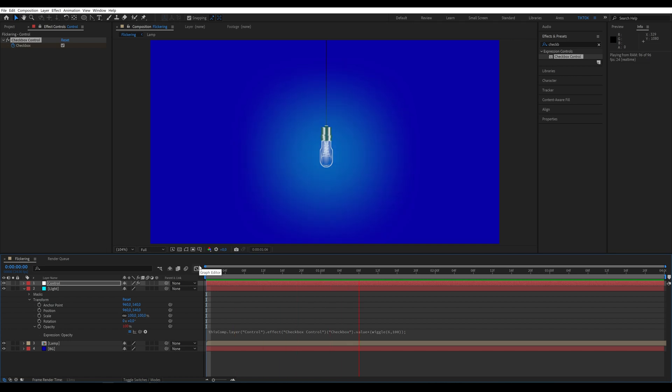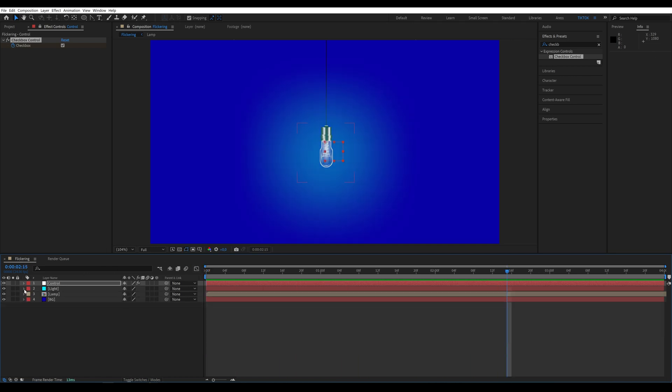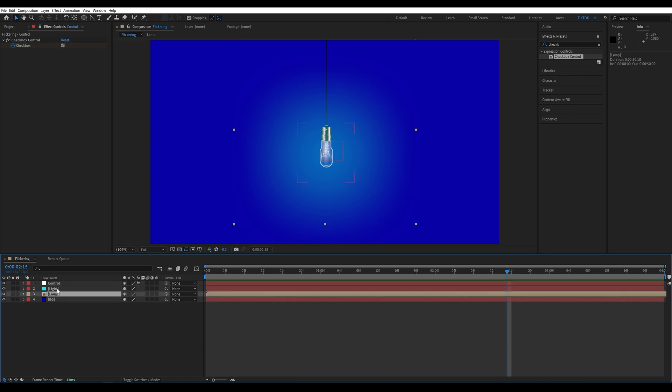In this case, our animation looks like this. Now, we select our layers and pre-compose them.